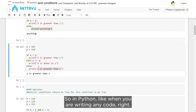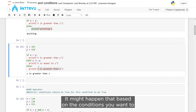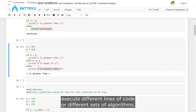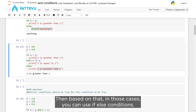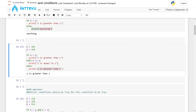In Python, when you are writing code and want to execute different lines or different sets of algorithms based on conditions, you can use if-else conditions for those cases.